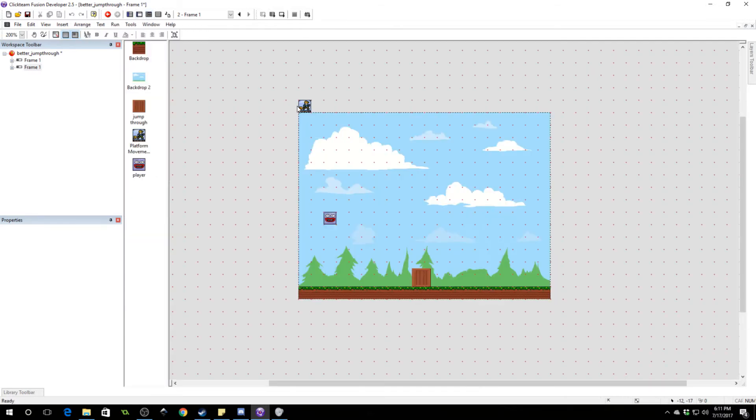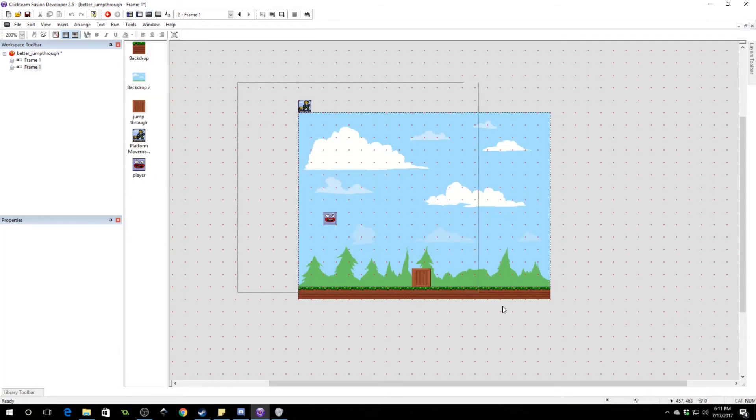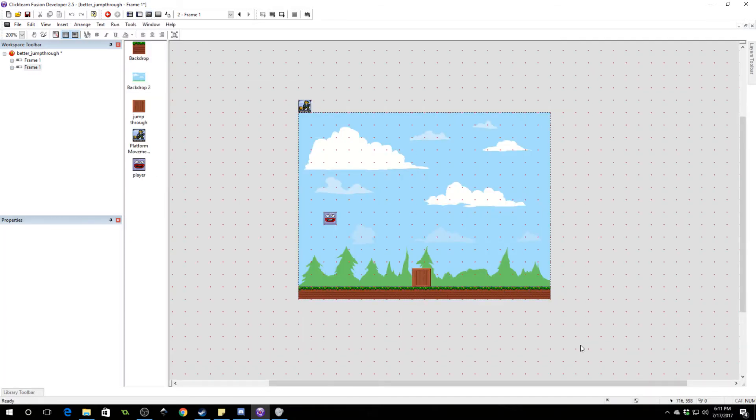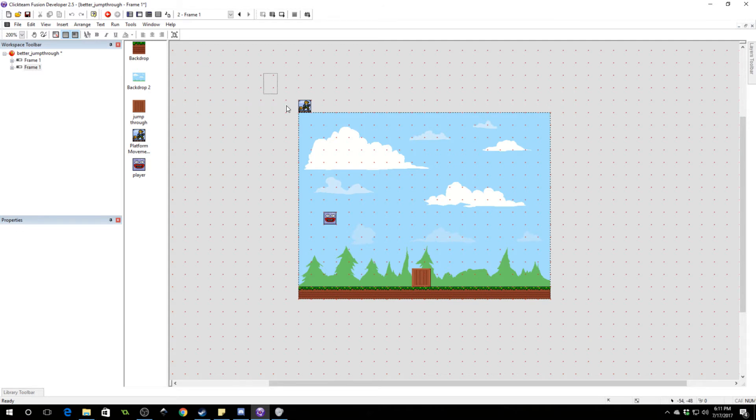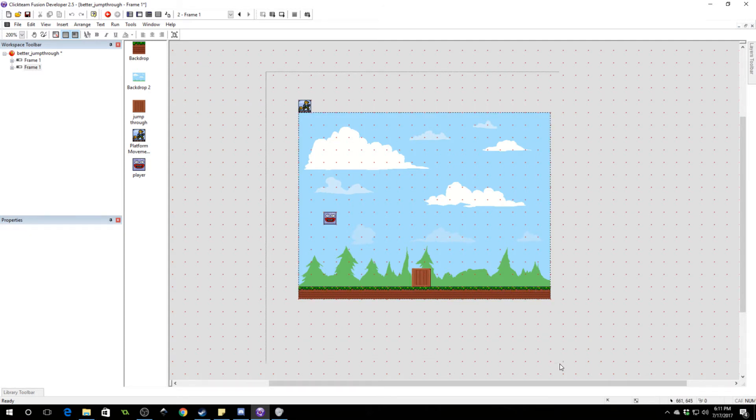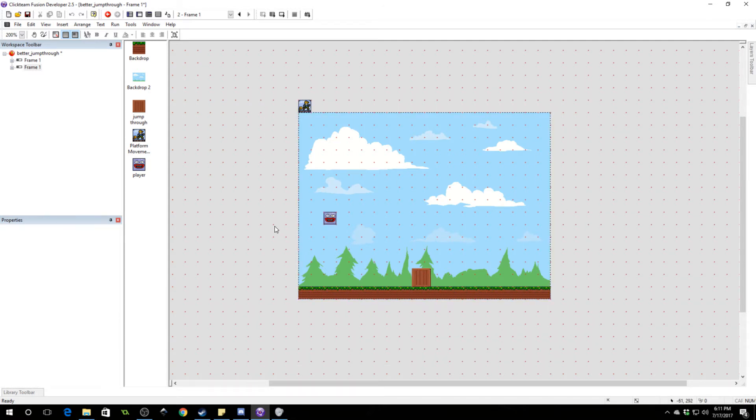So, we're going to use the platform movement object. If you don't know how to make a platformer, I'm not going to show you how to make a platformer. I've done that in a previous tutorial, so it's actually my biggest tutorial. But if you don't know how to do that, please watch my platformer tutorial first. That'll get you up to speed, and then you can add your jump through platforms.